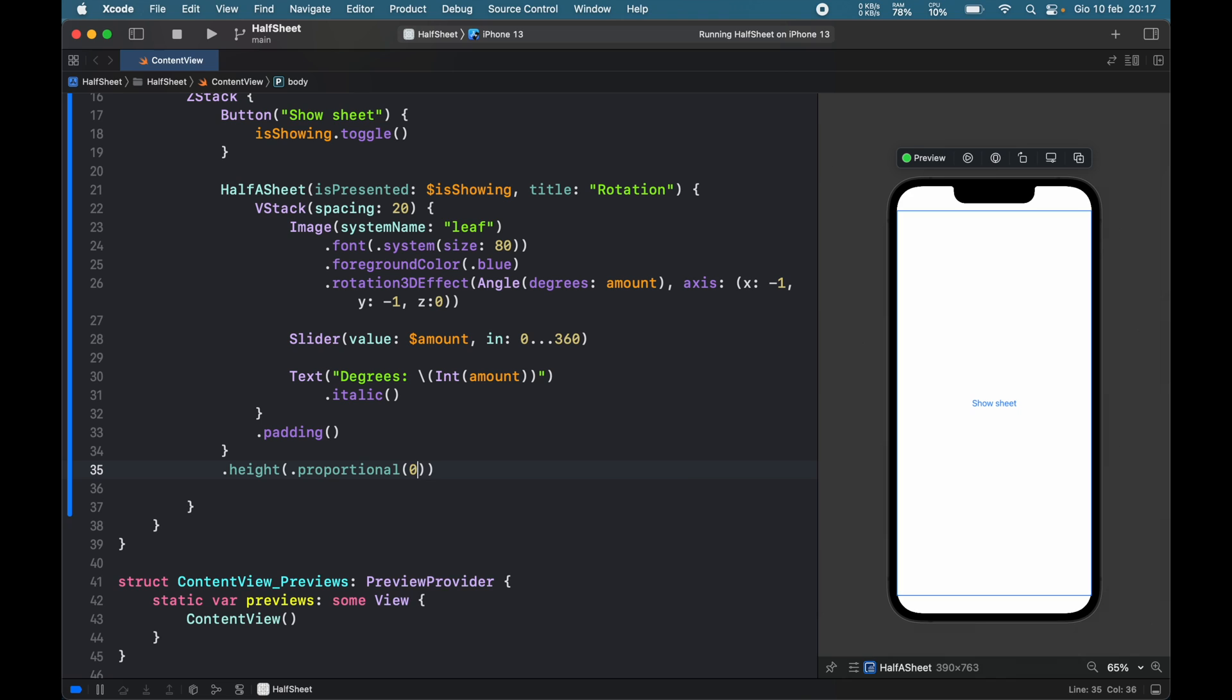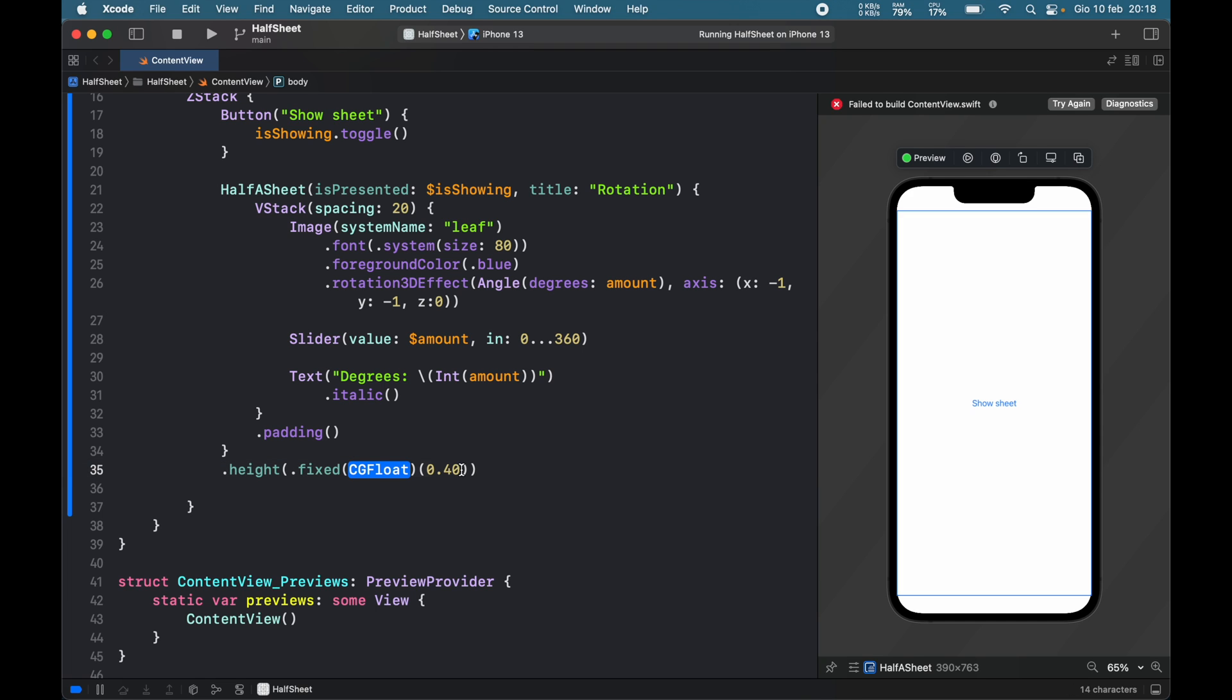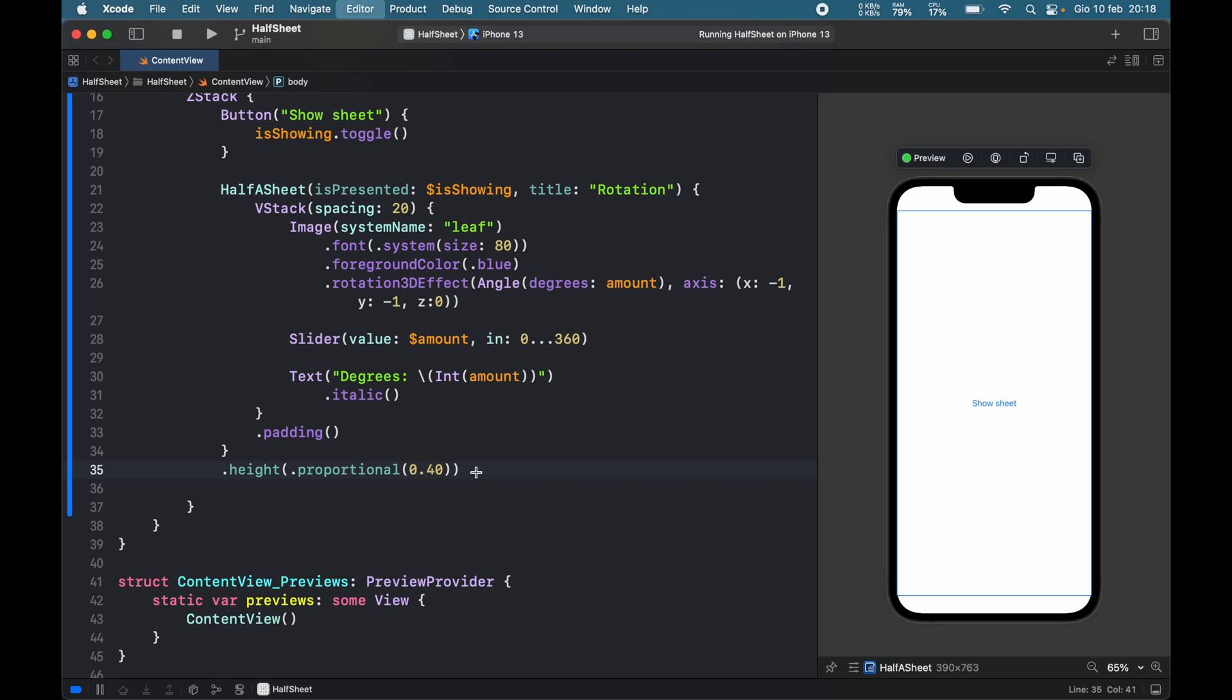For this example we'll type in proportional, so 0.40 is going to be less than half of the screen. Otherwise, if you want fixed, type in fixed and set something such as 500 or whatever you want it to be, but we'll stick to proportional originally and rerun the program.